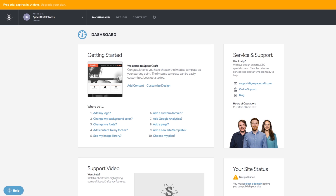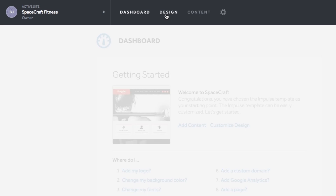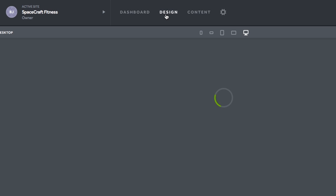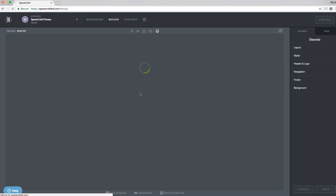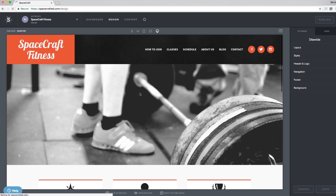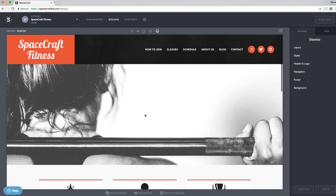The first thing I'm going to do is replace some images that appear on my site's home page with some of my own images that show off my fitness studio. To replace the images yourself, go to Design by selecting it in the top navigation bar. You will see the site's home page within the preview window.